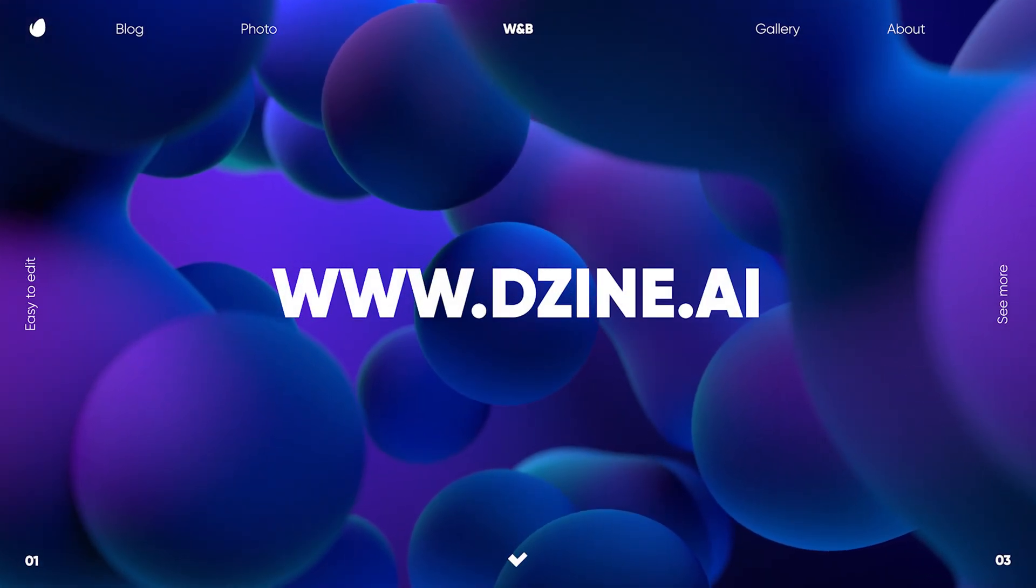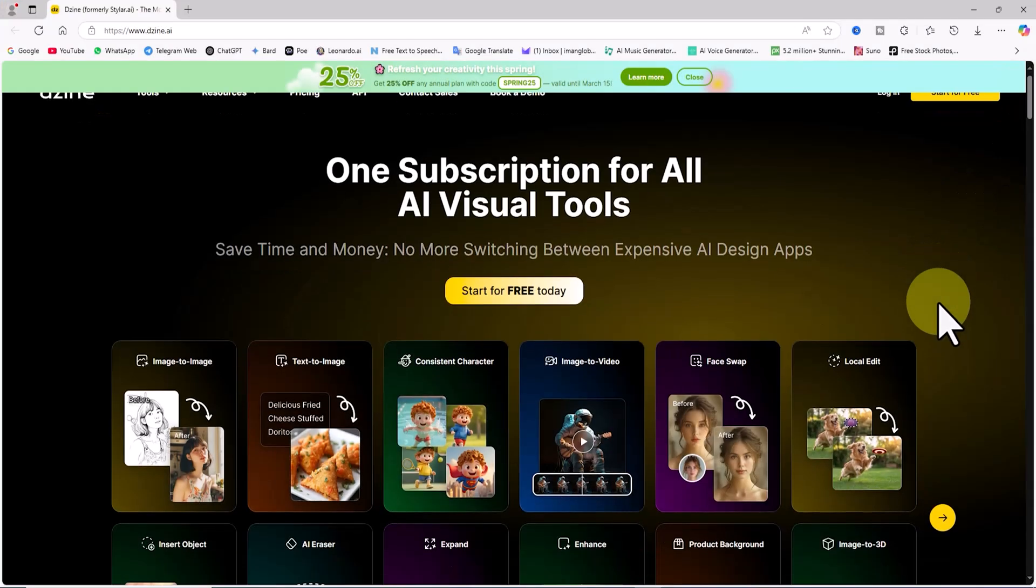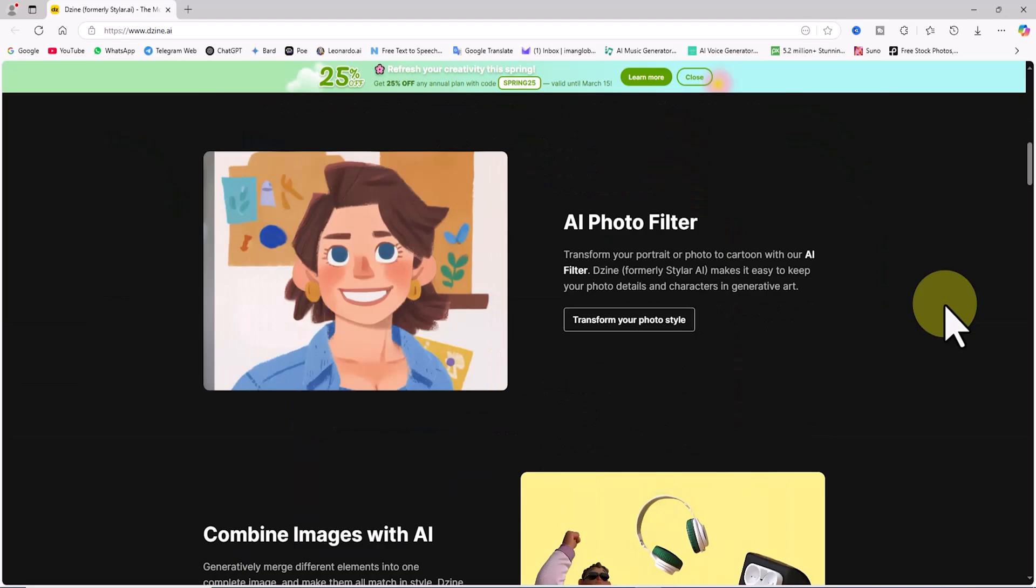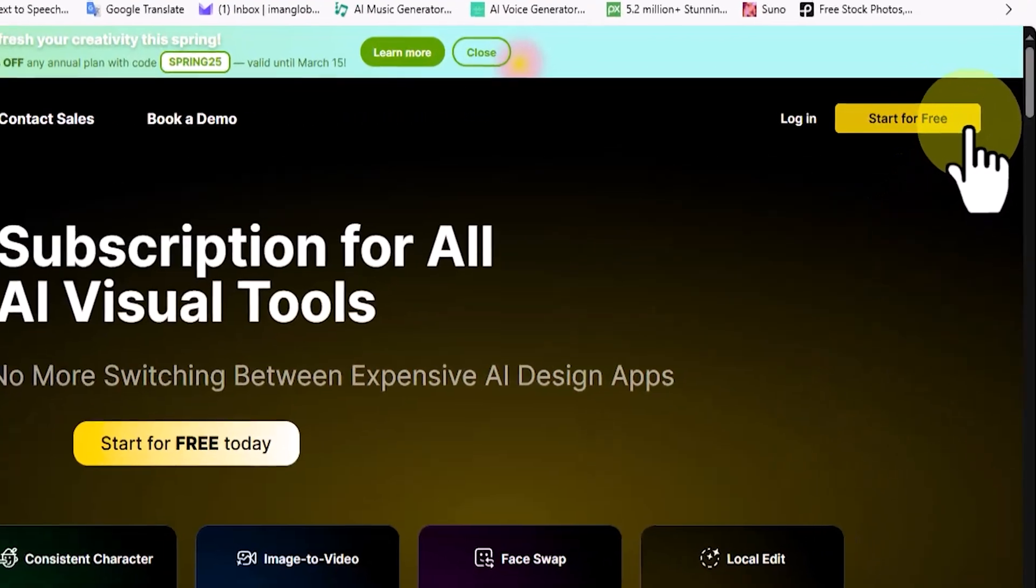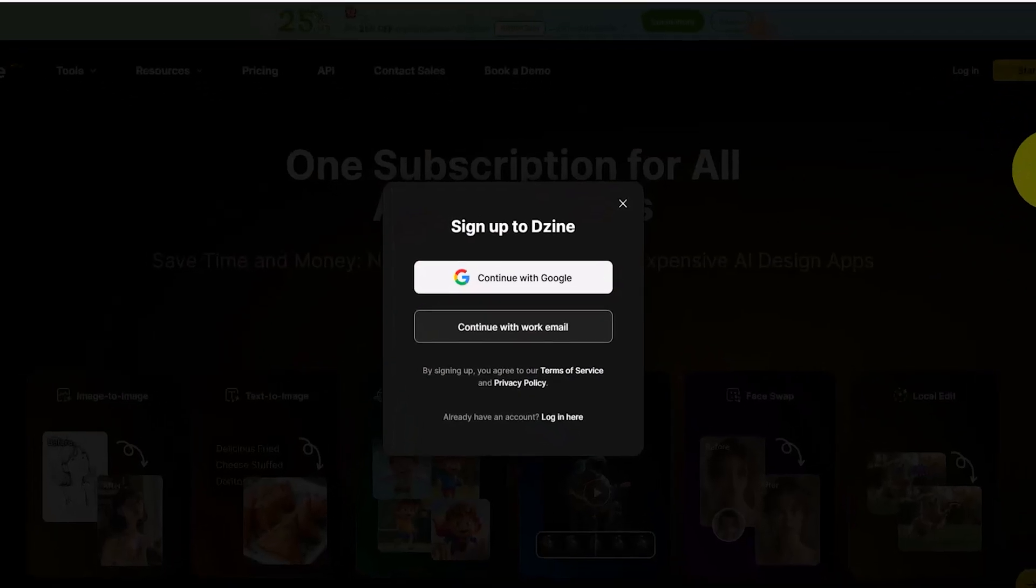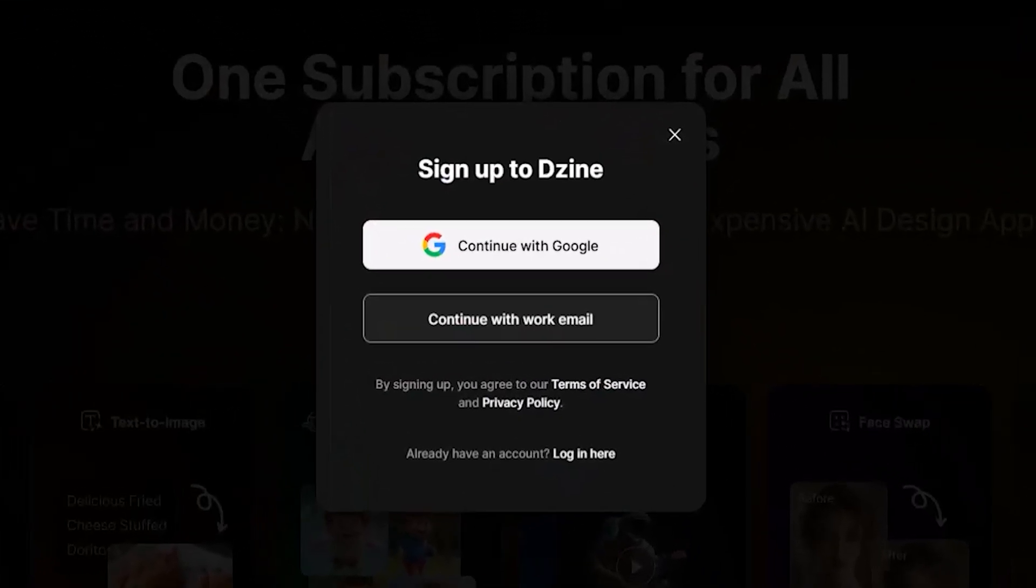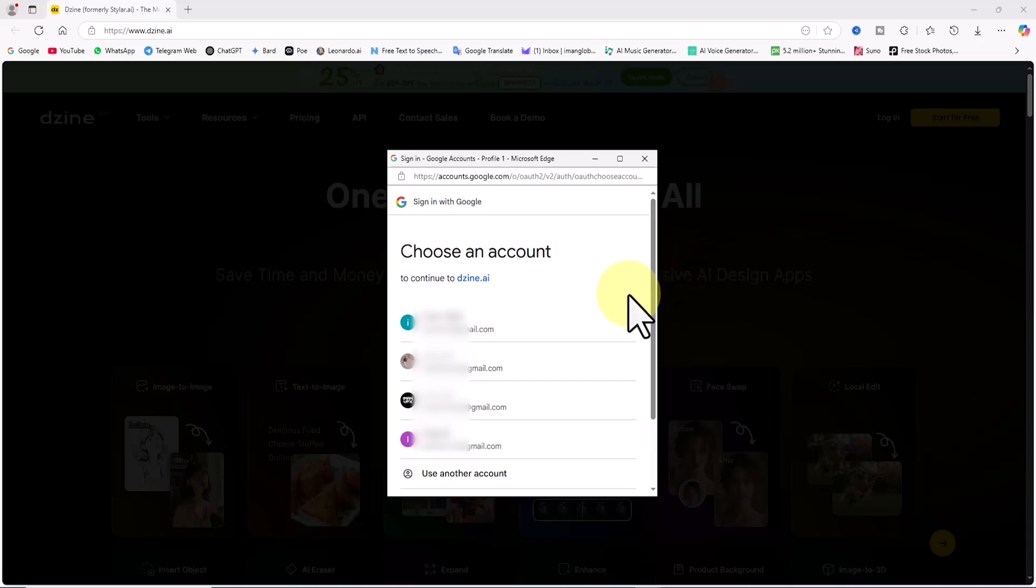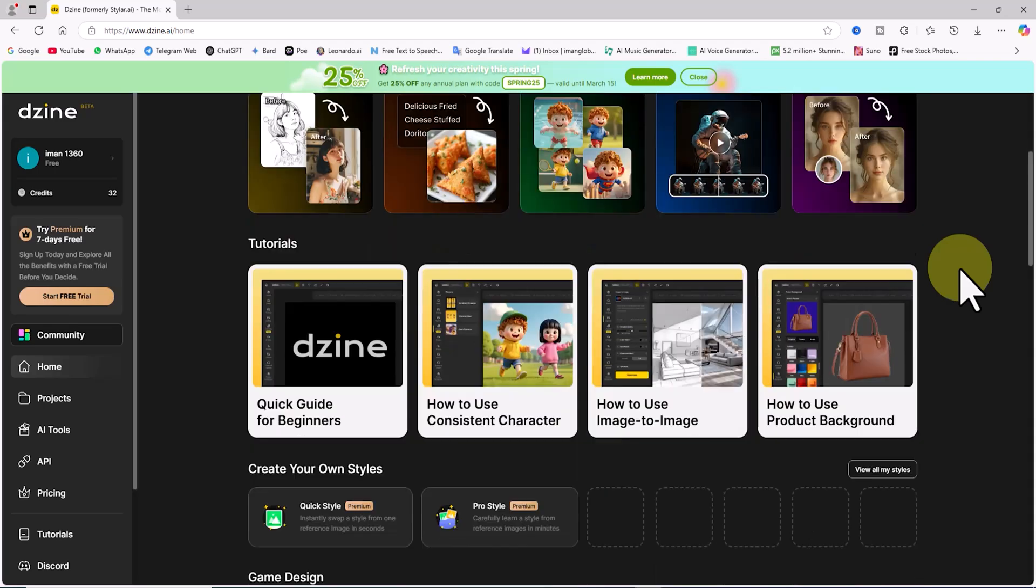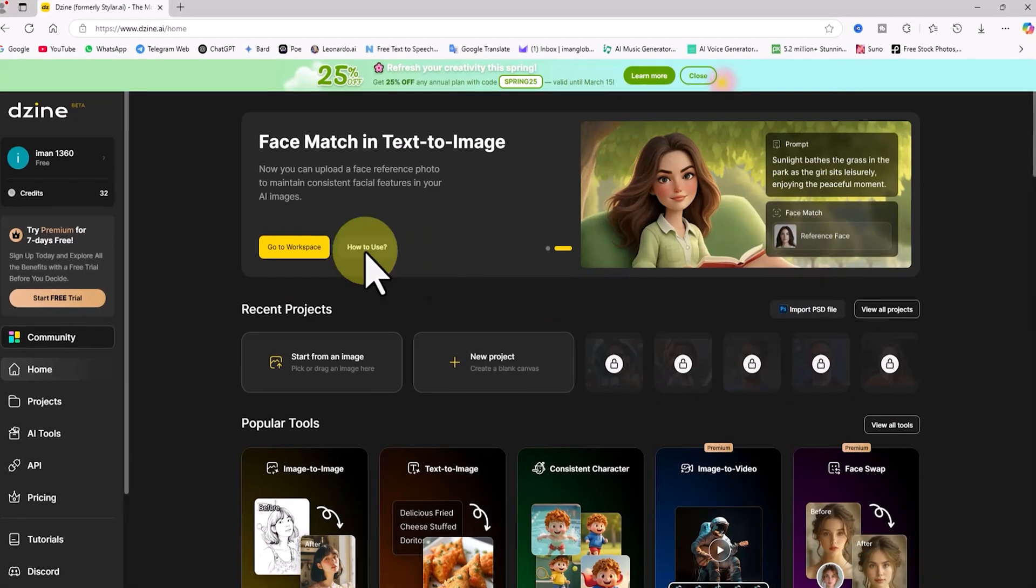The first step is to visit the AI powered website Design. We need to create a user account. I'll click on the start for free button located in the top right corner of the website. You can sign up using either your personal email or a Gmail account. I'll select continue with Google, choose one of my logged in Gmail accounts, and just like that, without any hassle, I have successfully created an account and entered my dashboard in Design AI.